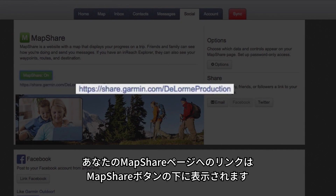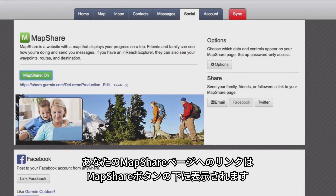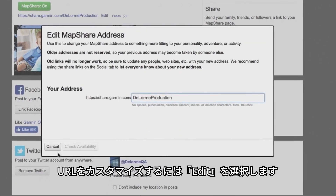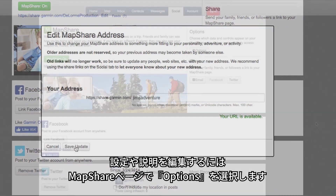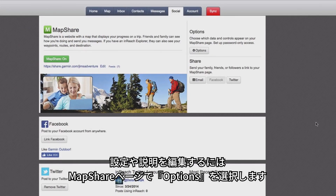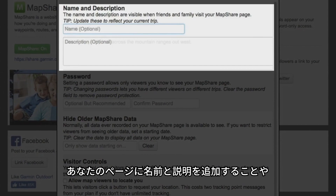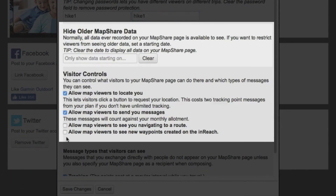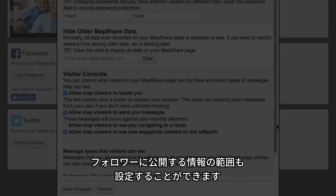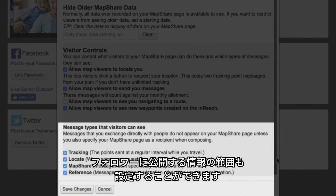The link to your MapShare page will appear below the MapShare button. Select Edit to customize your URL. To adjust the settings or description on your MapShare page, select Options. You can add a name and description to your page, as well as set up a password or hide old MapShare information, and even control how much or how little information your followers can see.